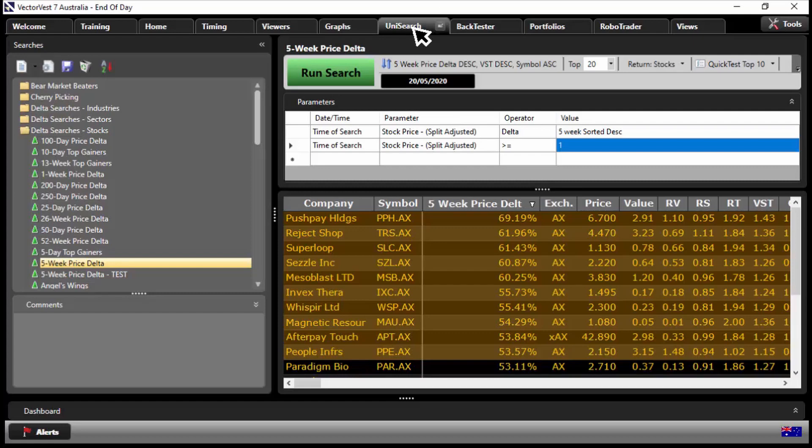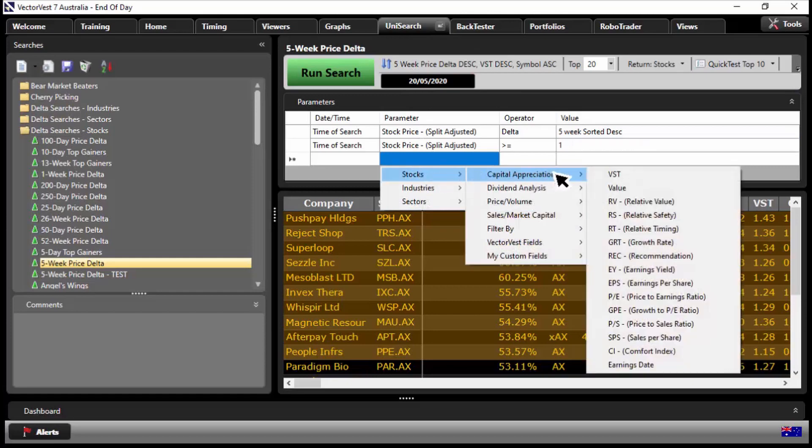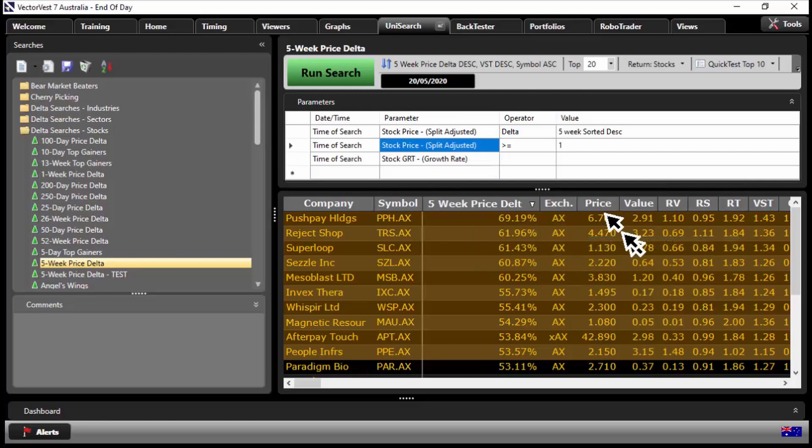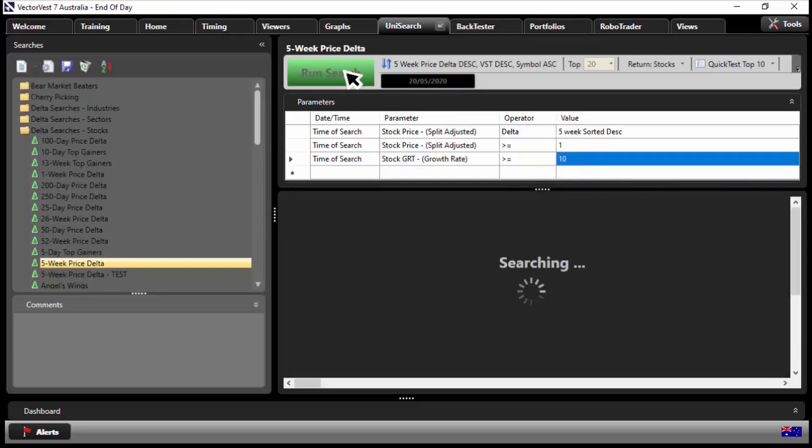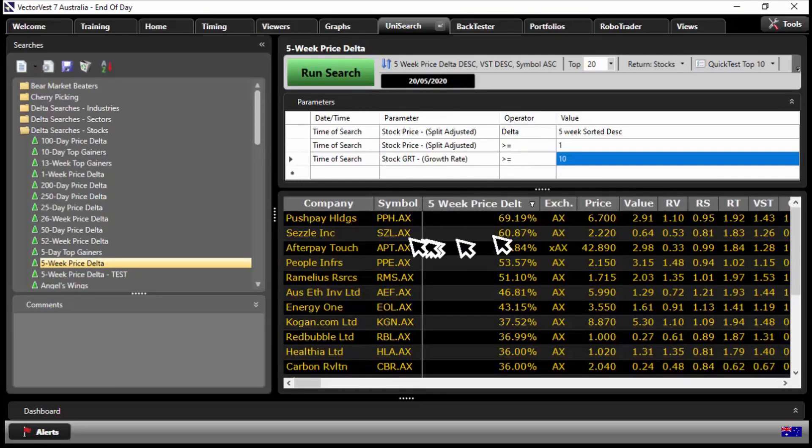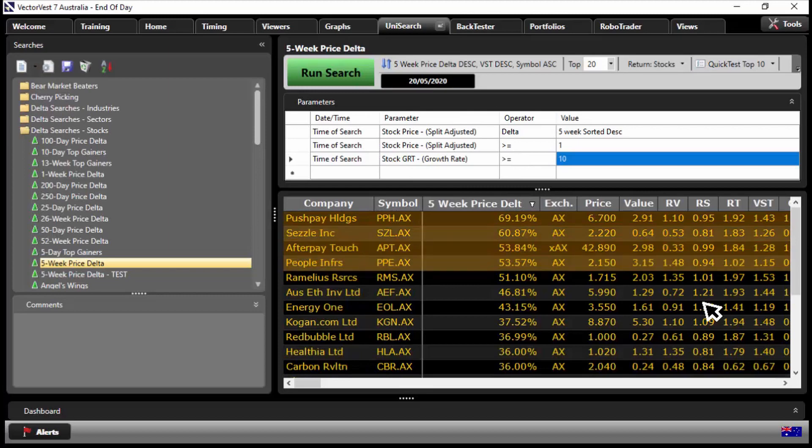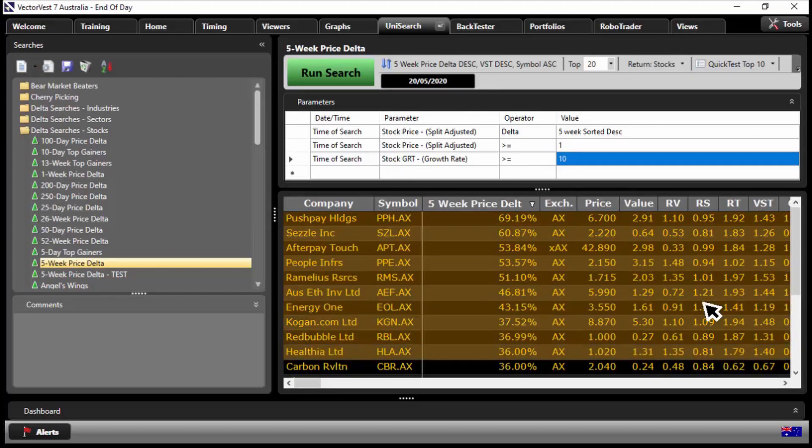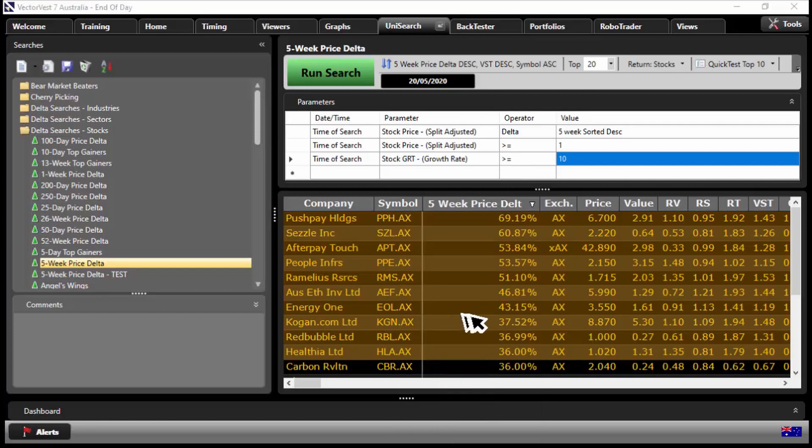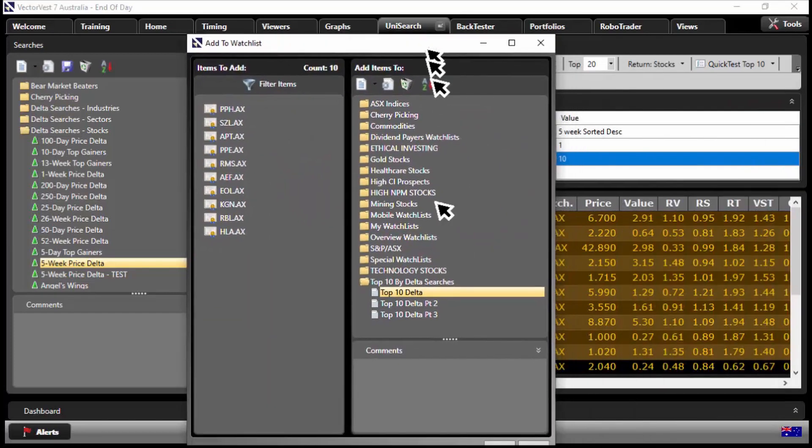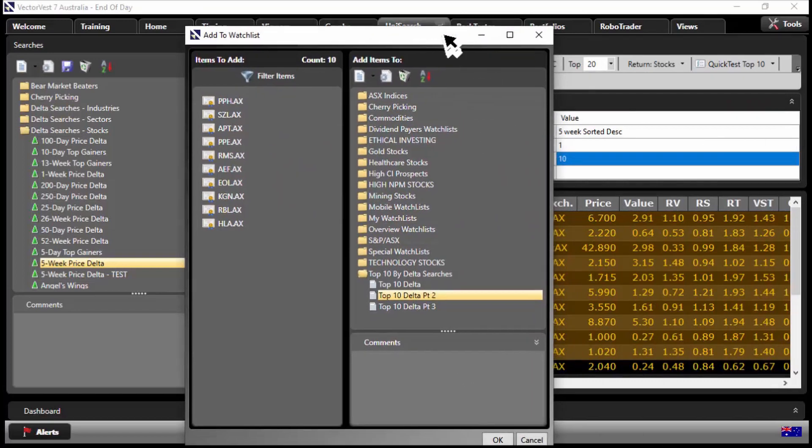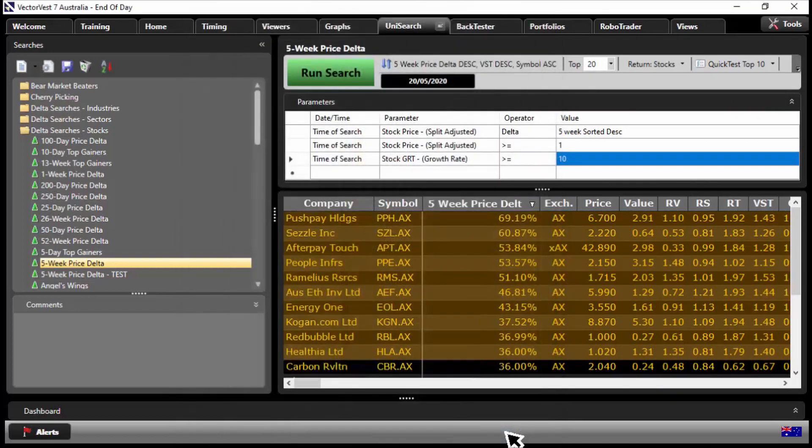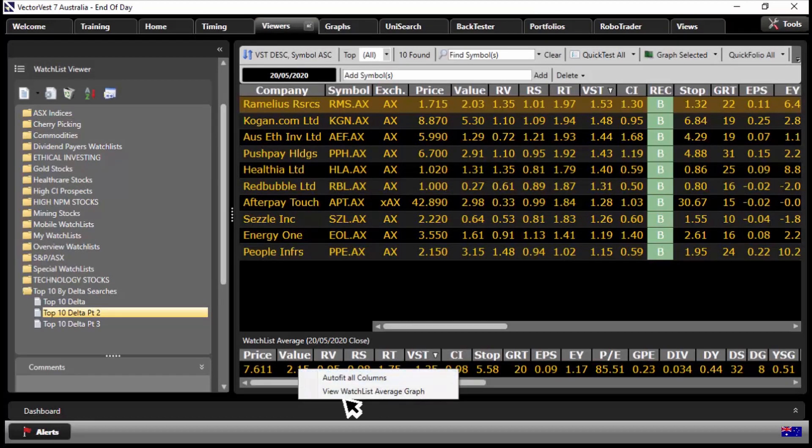So let's go back to Unisearch for our five week price delta, let's change it again ever so slightly. This time around let's come into here and let's click on stocks, capital appreciation, GRT, our earnings growth rate. Let's set that to be at least 10 percent, so greater than equal to custom value and put in 10 percent. Let's run the search. Again let's grab the top 10. So 2, 3, 4, 5, 6, 7, 8, 9, 10. I'm just clicking on the first one, holding my shift key down, and then clicking down till I get 10. Right click and add to watch list. Here we go, put it into the second one, part 2. We'll click on okay.